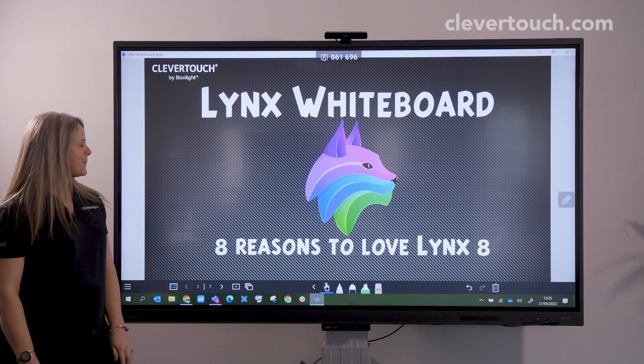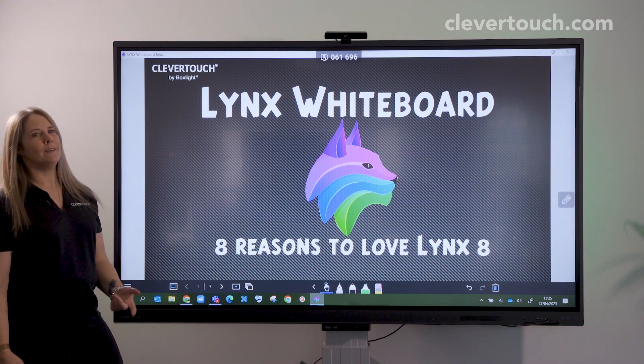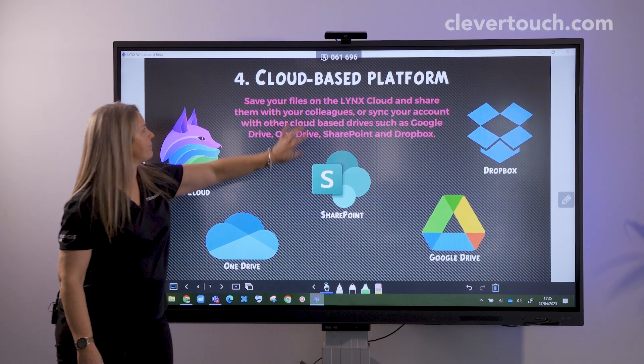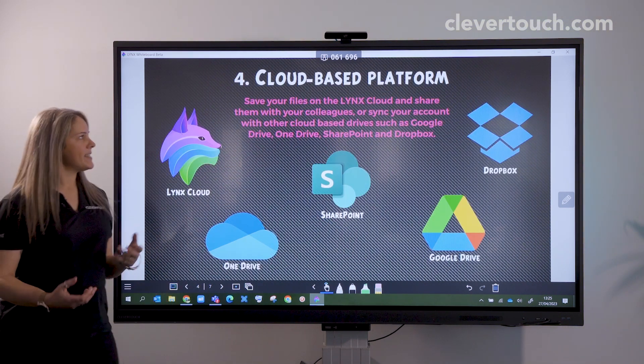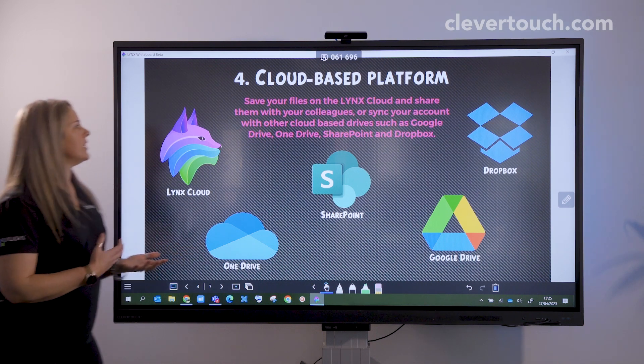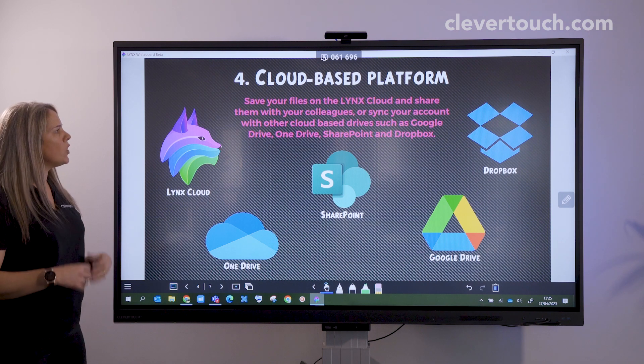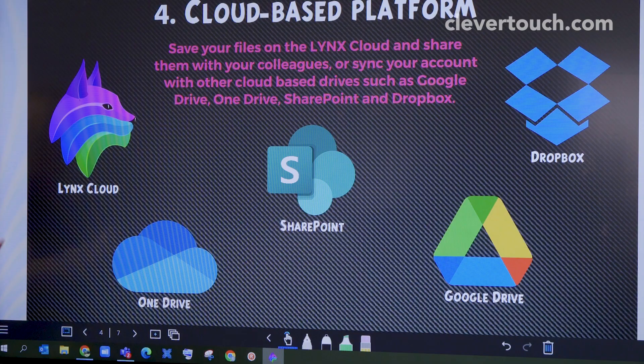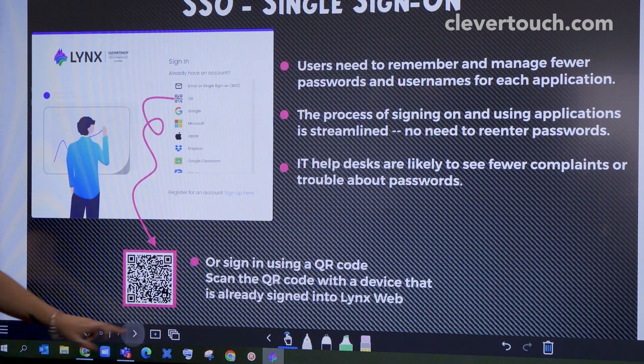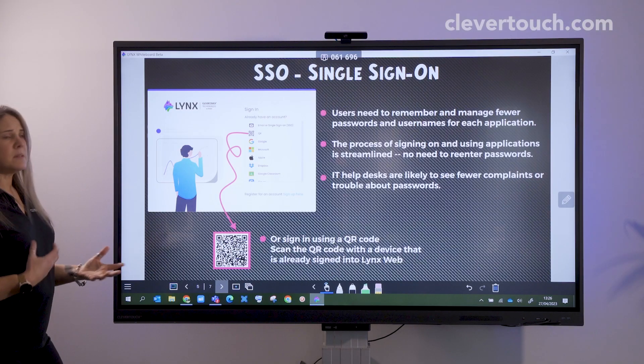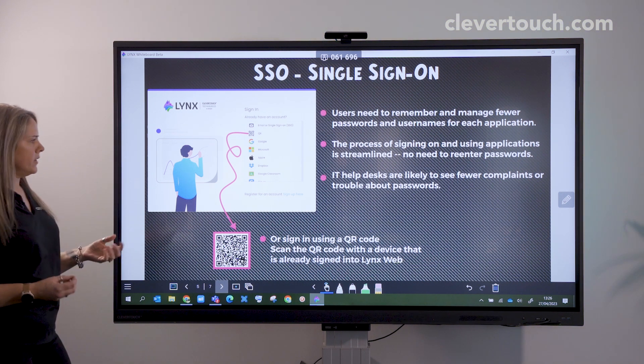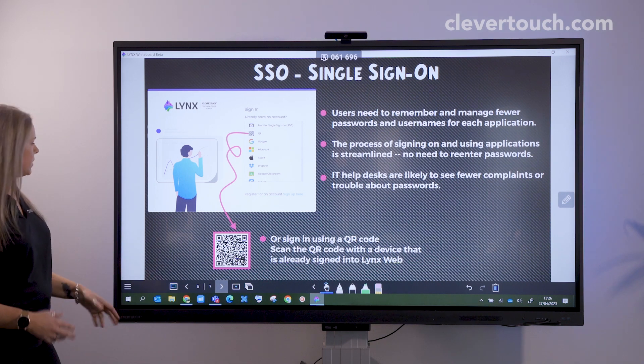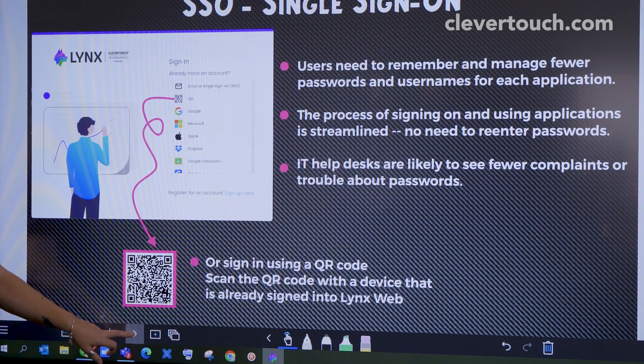Welcome to Lynx Whiteboard and another reason why we love Lynx 8. Lynx Whiteboard is a cloud-based platform. You can save your files directly onto your Lynx cloud and share them with colleagues and students, or you can sync other accounts to it such as OneDrive, SharePoint, Google Drive, and Dropbox. It's also a single sign-on, so you won't need lots of different logins and passwords. It's really easy to connect to, and I'll show you that shortly.